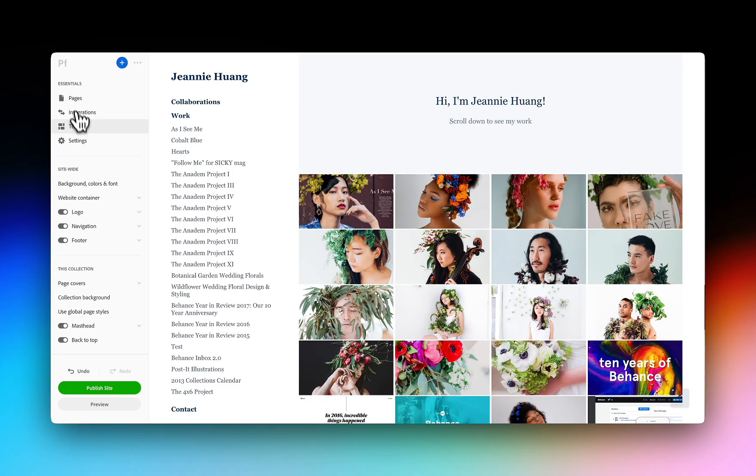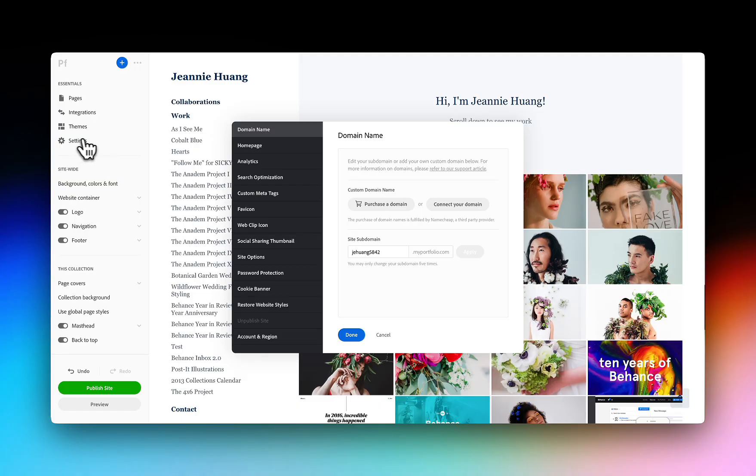Go to Settings to connect a custom domain, add password protection, optimize your site for search engines and more.